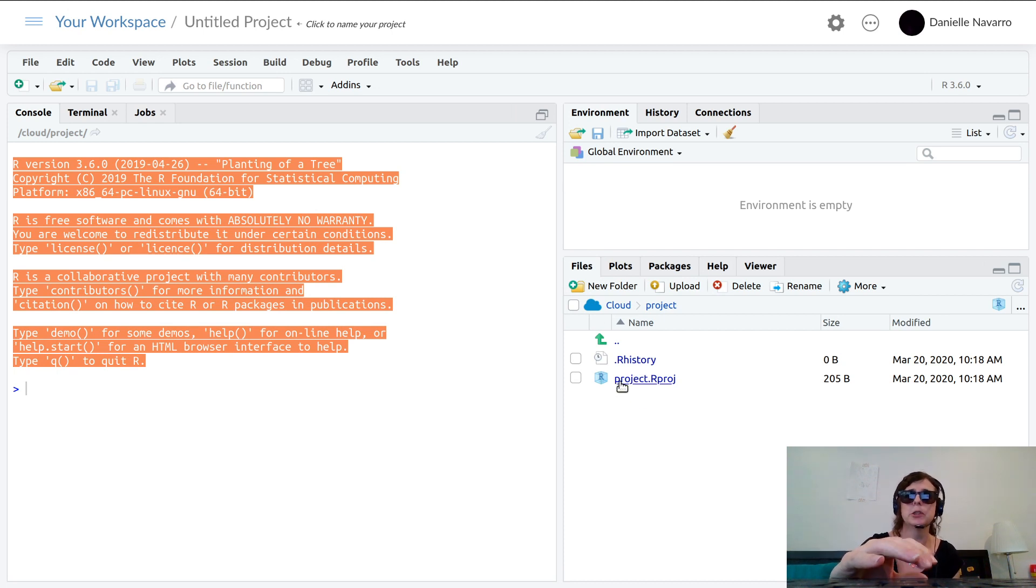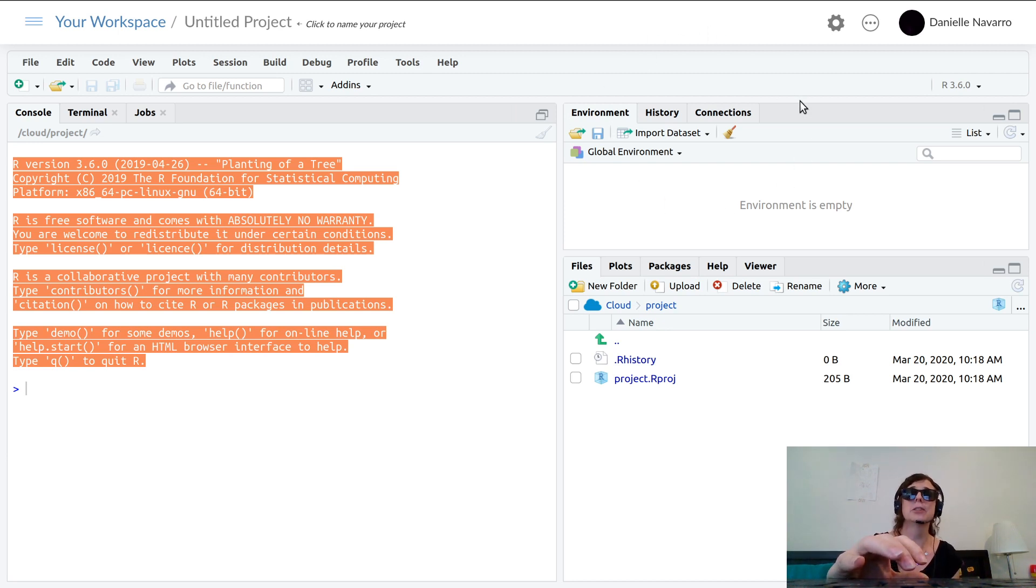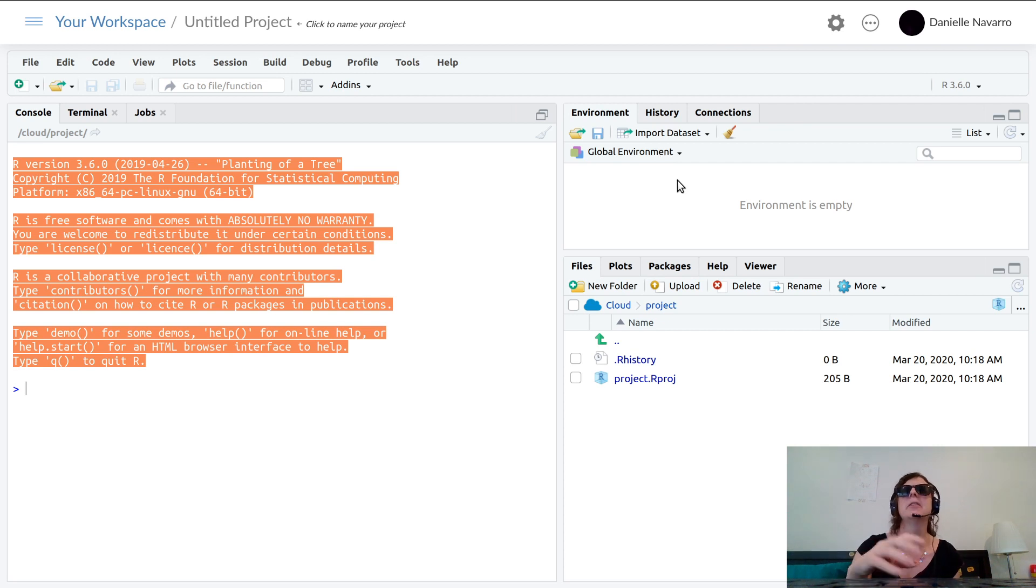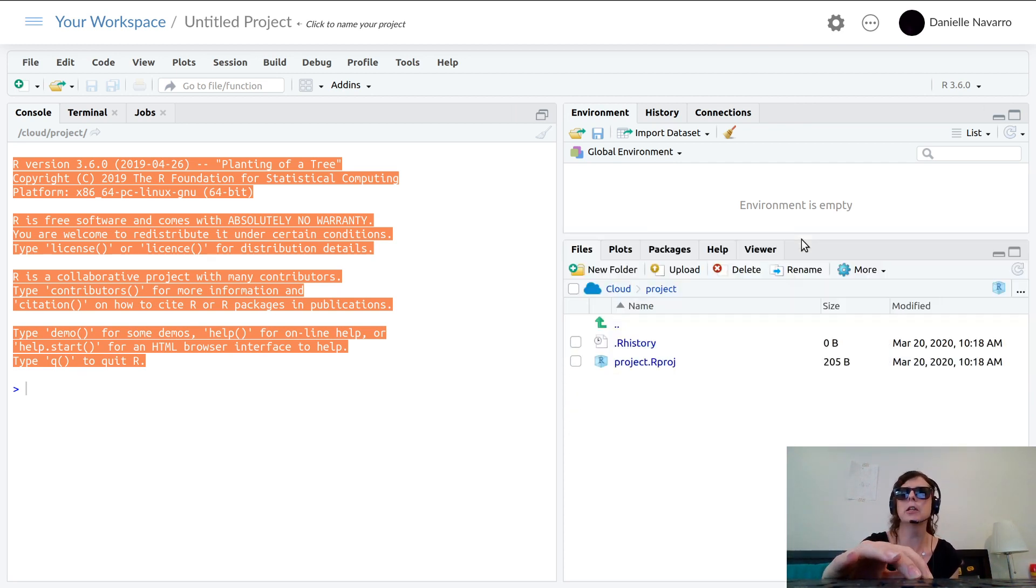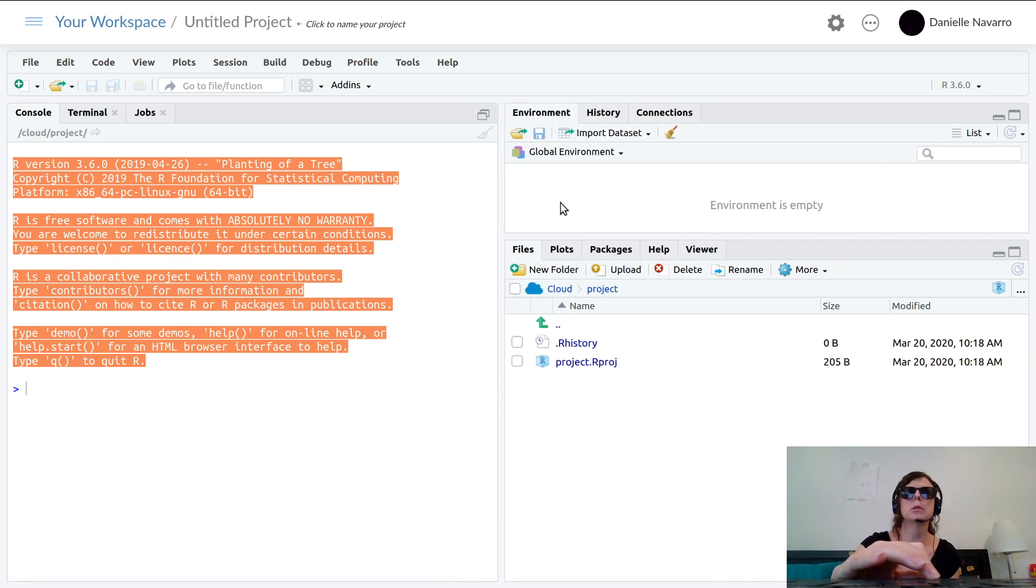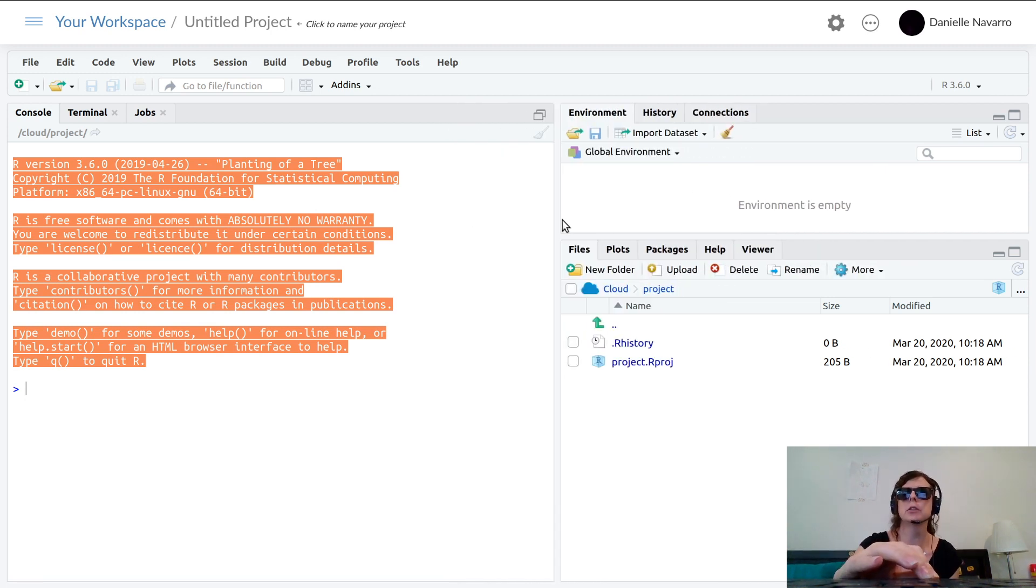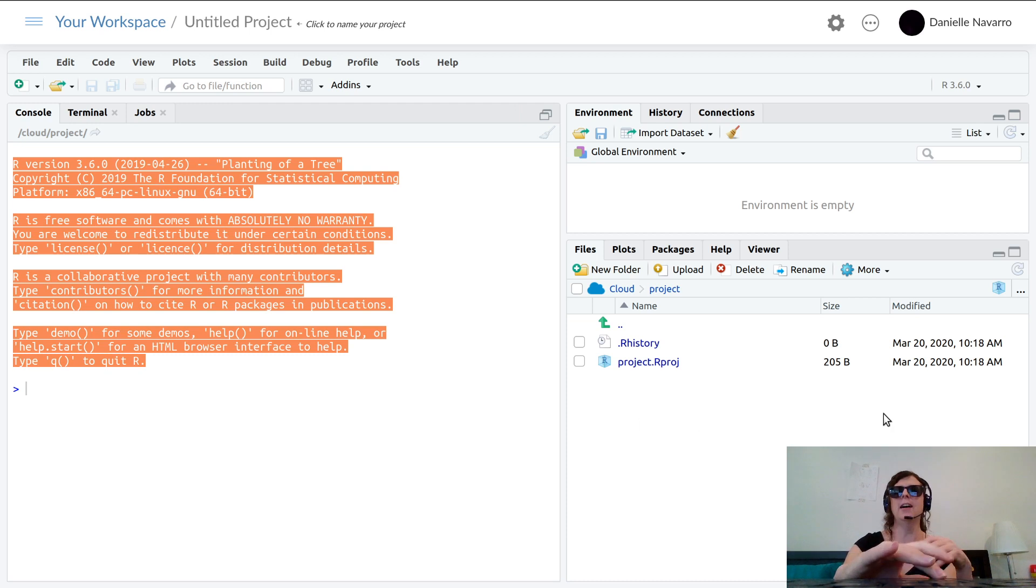Over here on the right at the bottom is the files pane, so you can see there's a couple of files in here. One that's just called project or approach, another one called R history. Up in the top right you have the environment pane. Each of these panes you can resize and move around a bit.